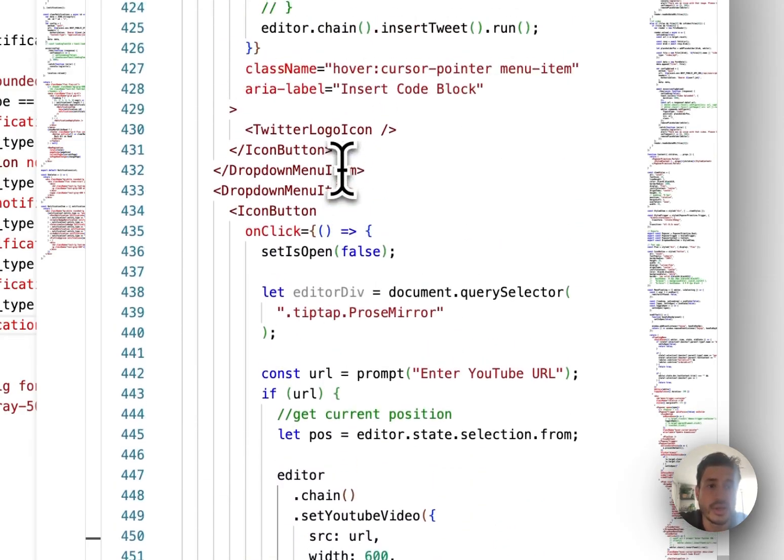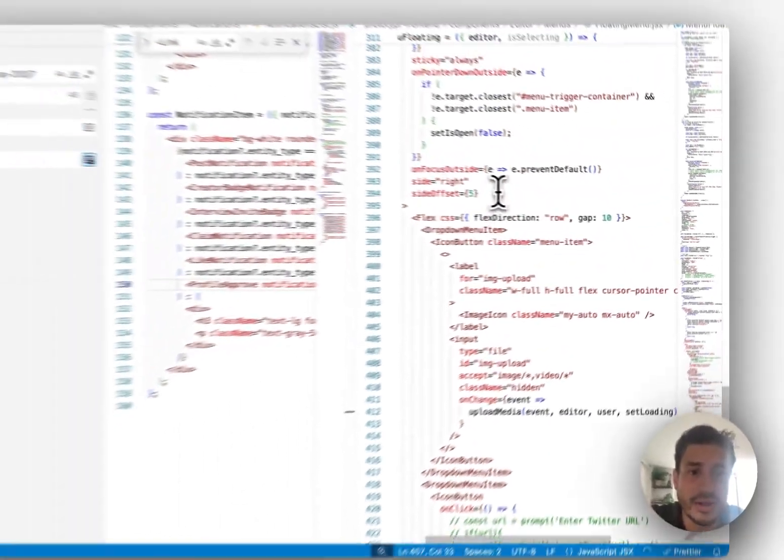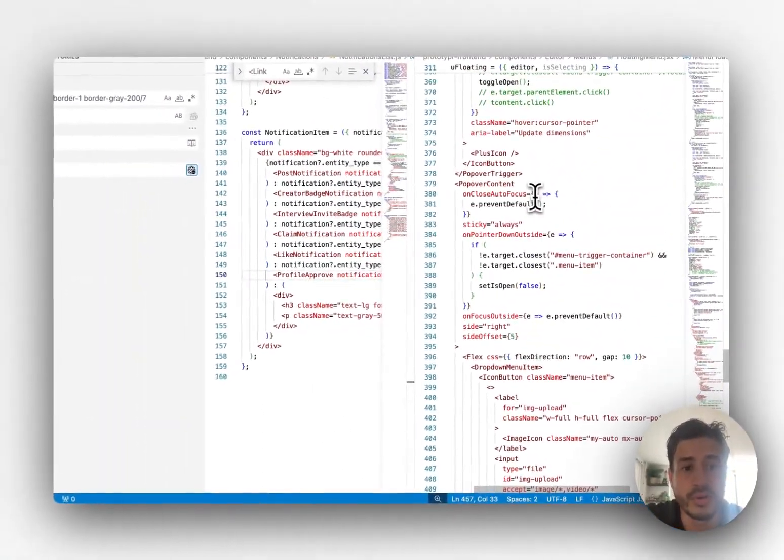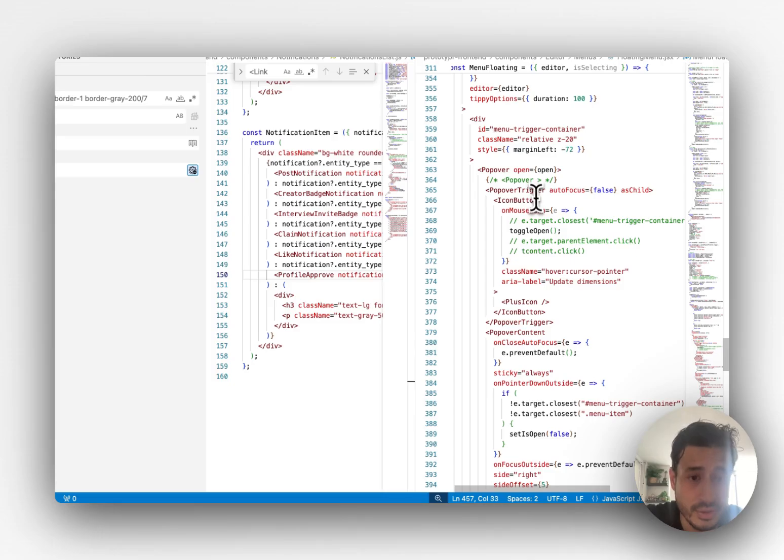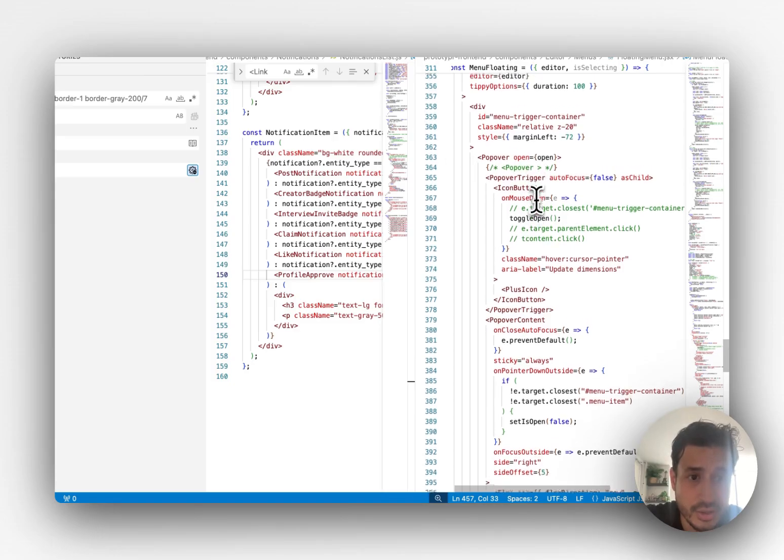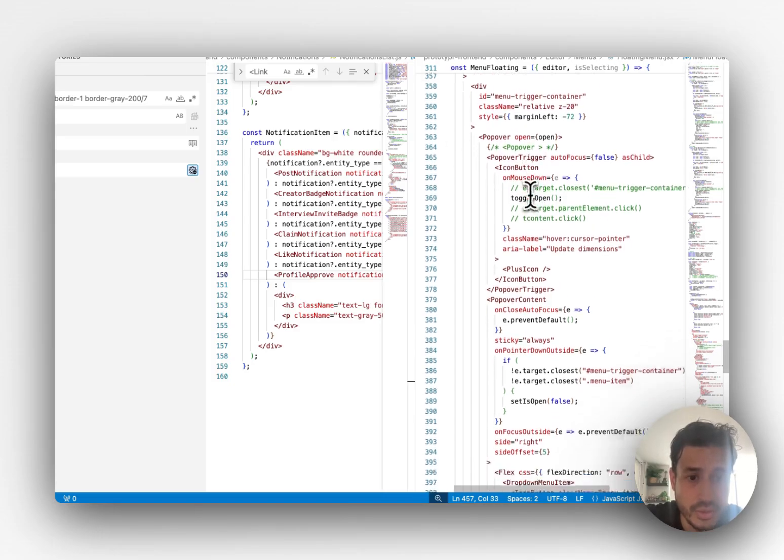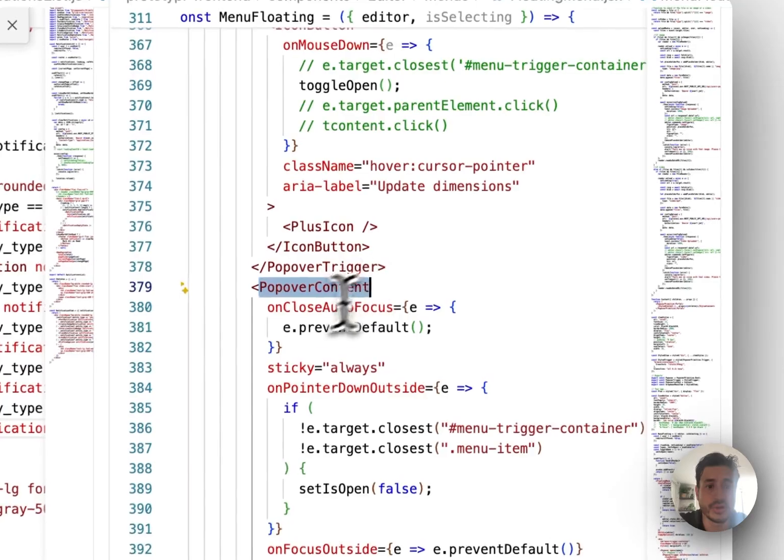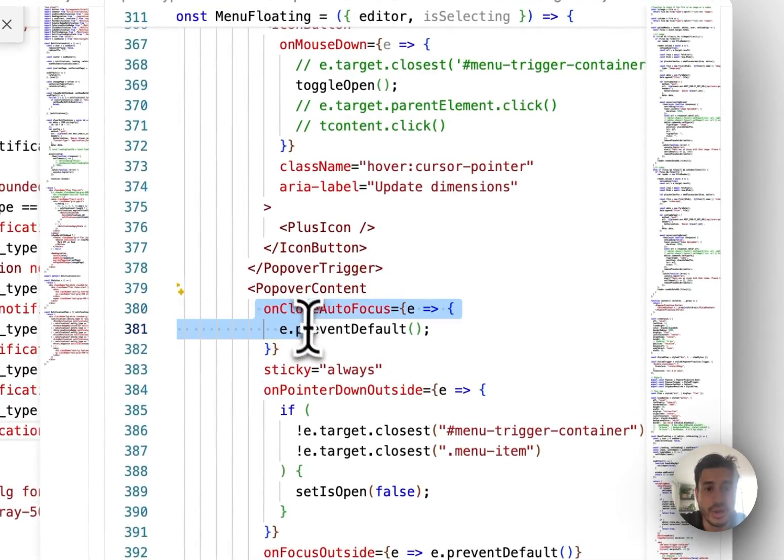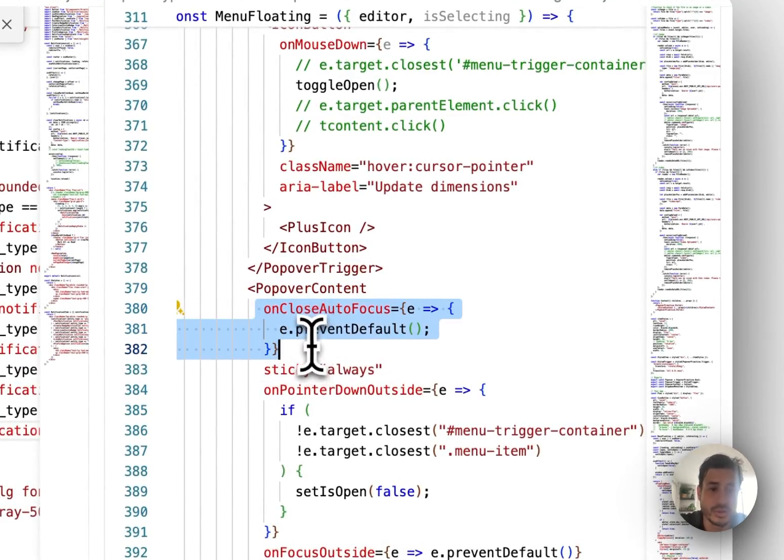And I'm using a Radix popover for the menu, so I also had to add this bit here - the popover content on close auto focus, just to stop it.